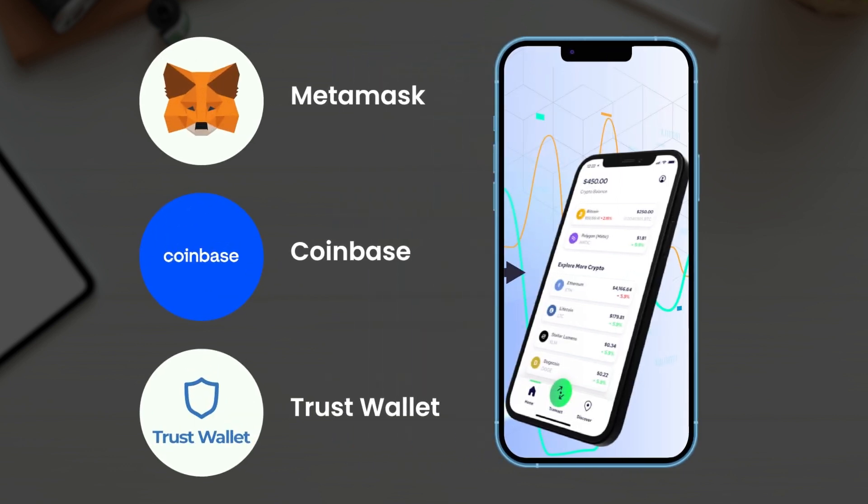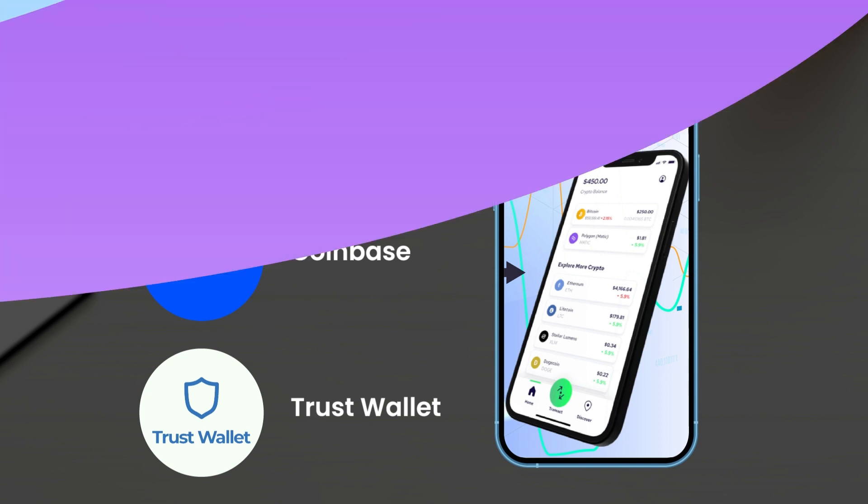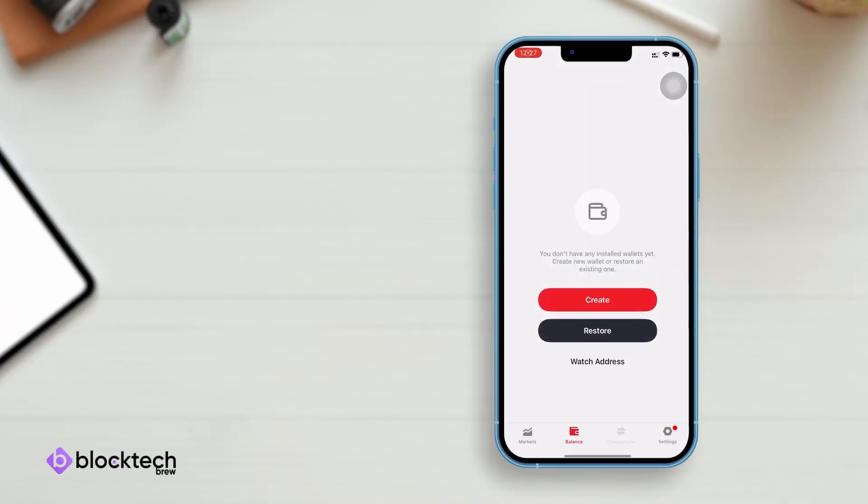So stay tuned till the end. Launching the app now. Let's see how to create or restore an existing wallet and do actual cryptocurrency trading.